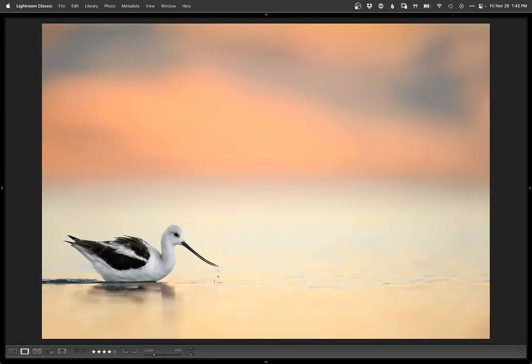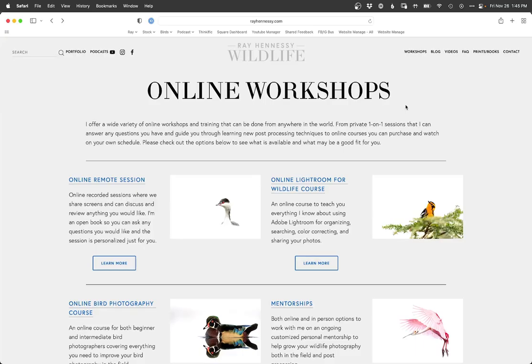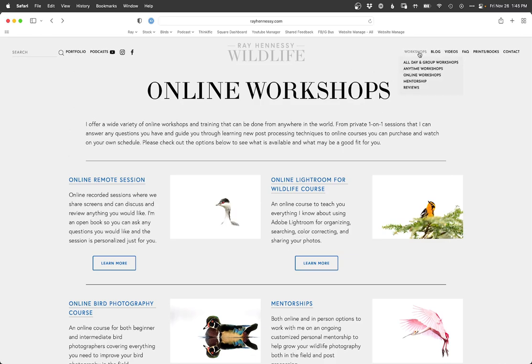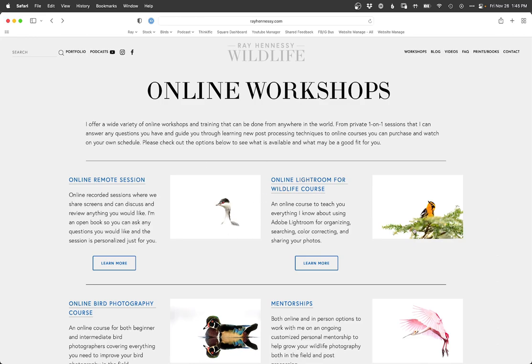We've gone from that to that. Definitely an improvement, I'd say, and relatively quick. So if you want to learn more about what I just did there, head on over to rayhennessy.com. Go over to the workshops menu, down to online workshops. You can check out all the different options I offer here. Instead of me explaining everything, just head on over there and read about it.